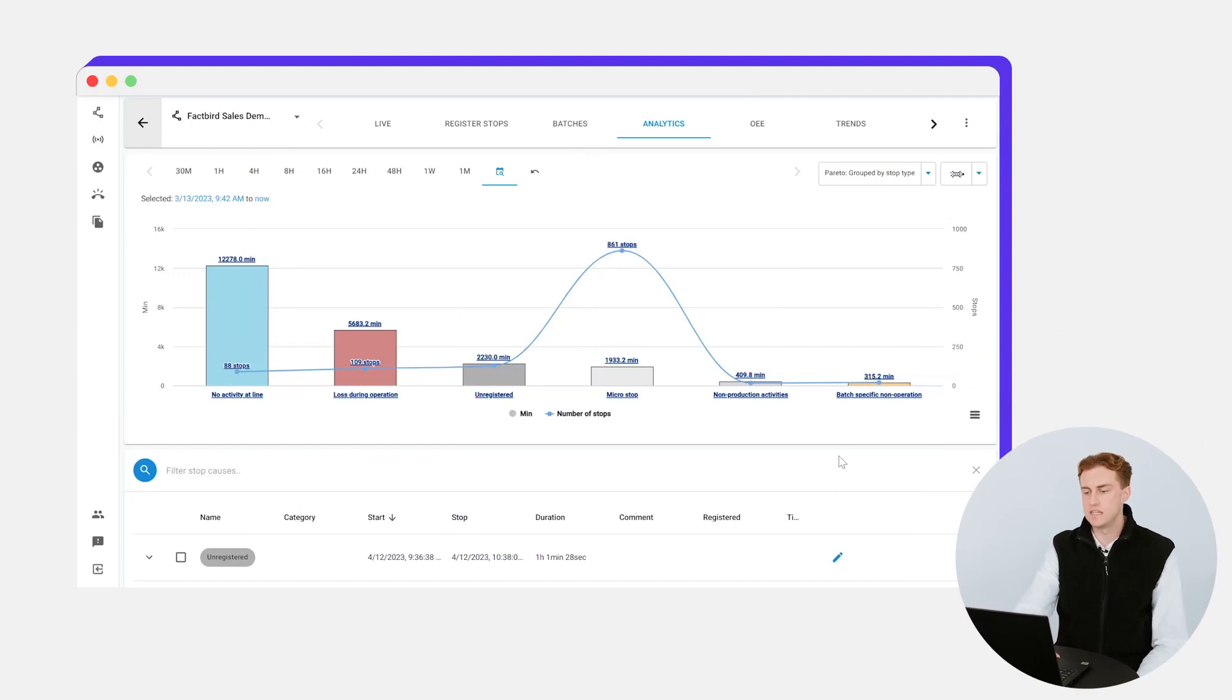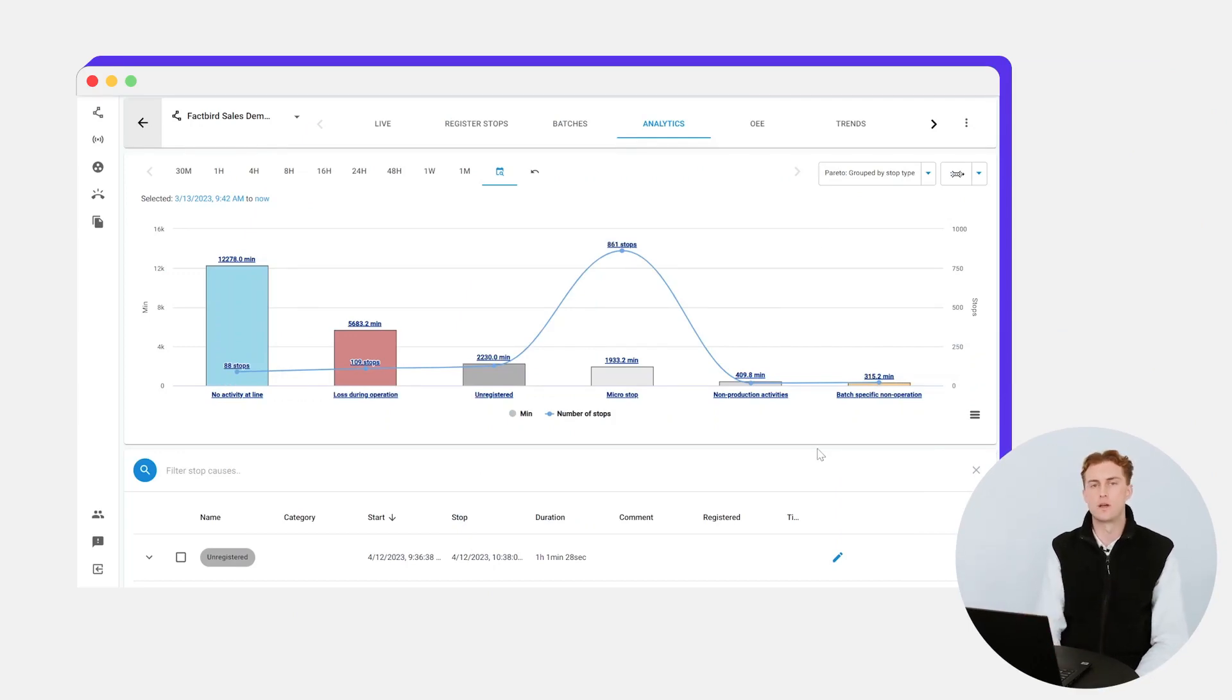Jumping right in here, you can see this Pareto graph that's showing where you're actually losing production time and losing the most value-adding time.